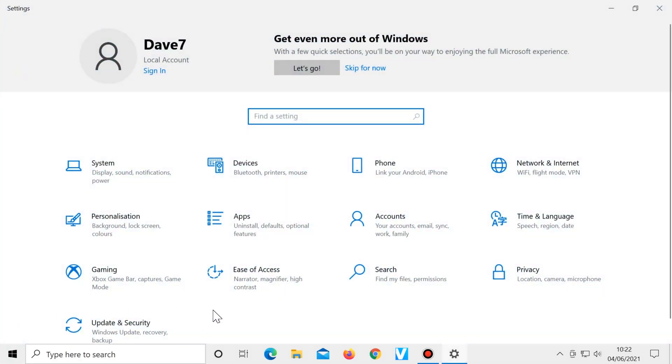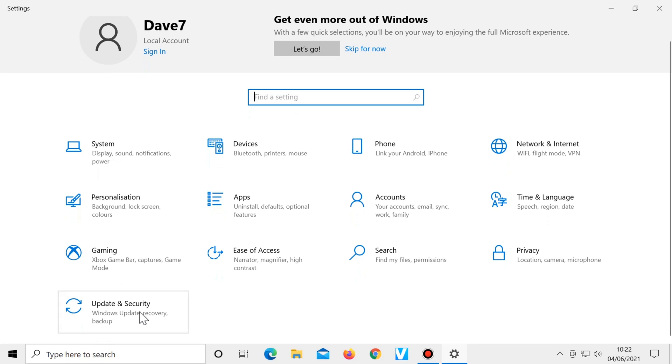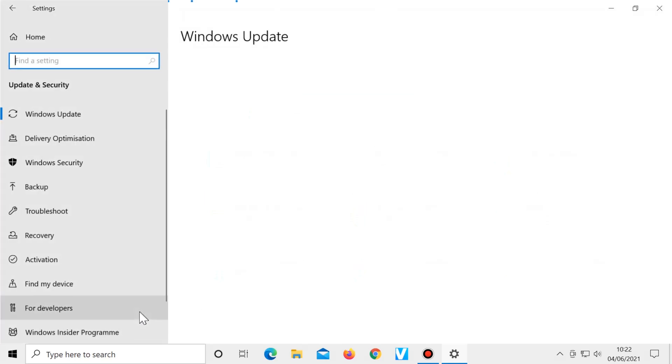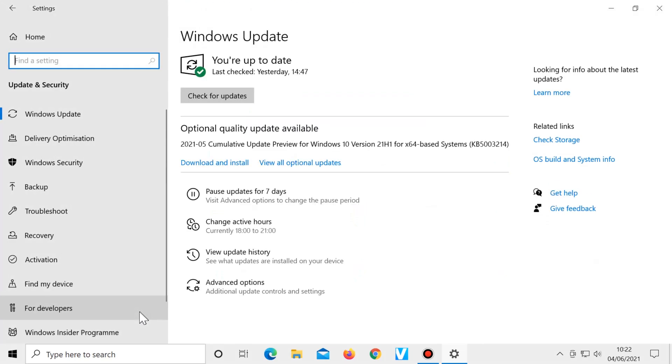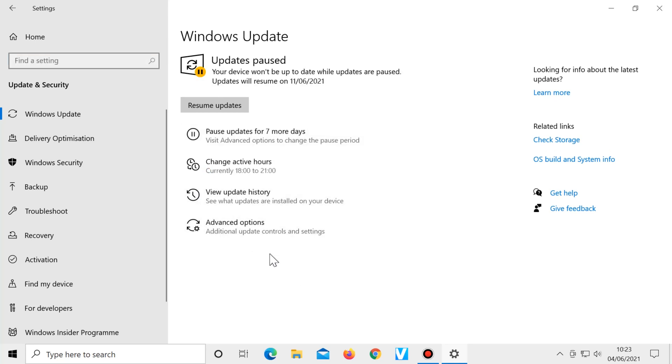update and security. Make sure Windows update is selected, then pause updates. This will stop all Windows updates for seven days.